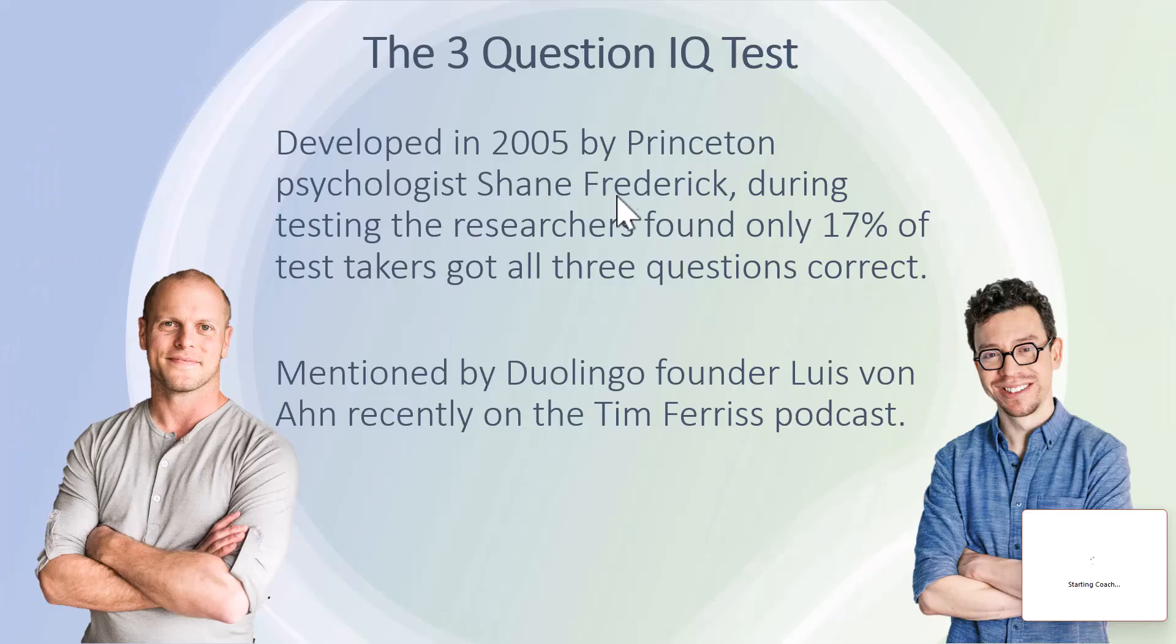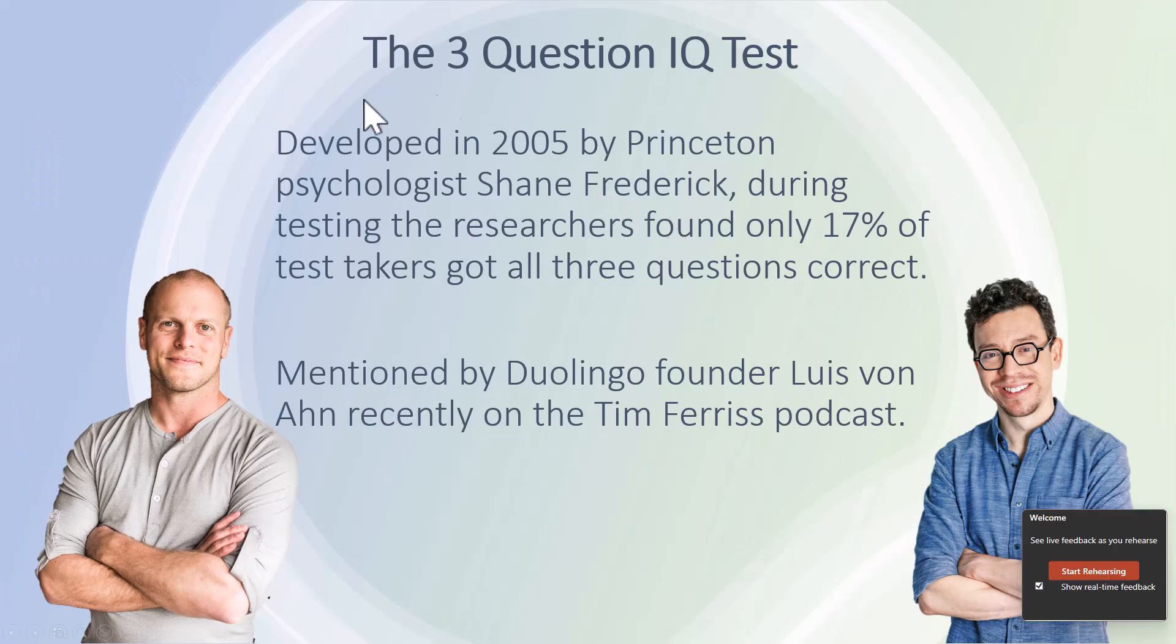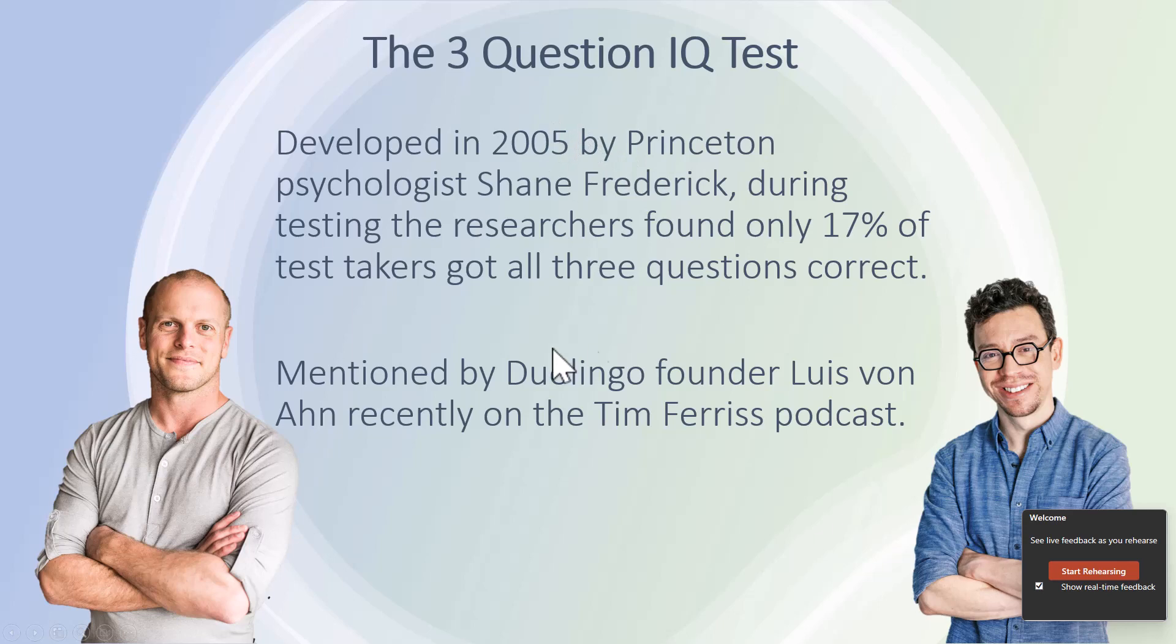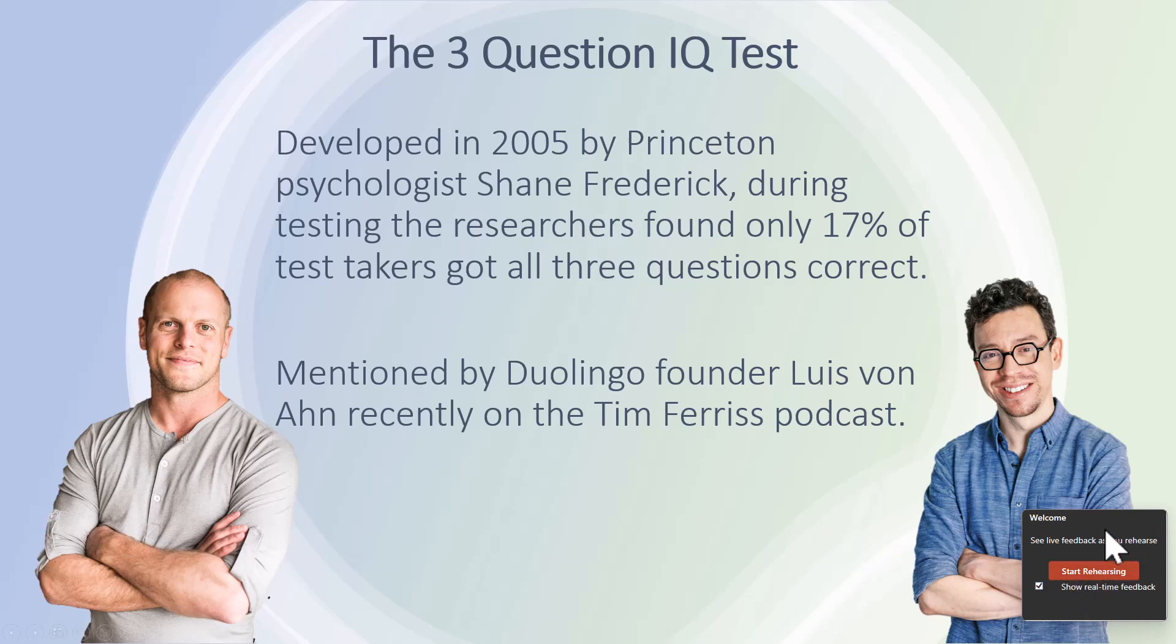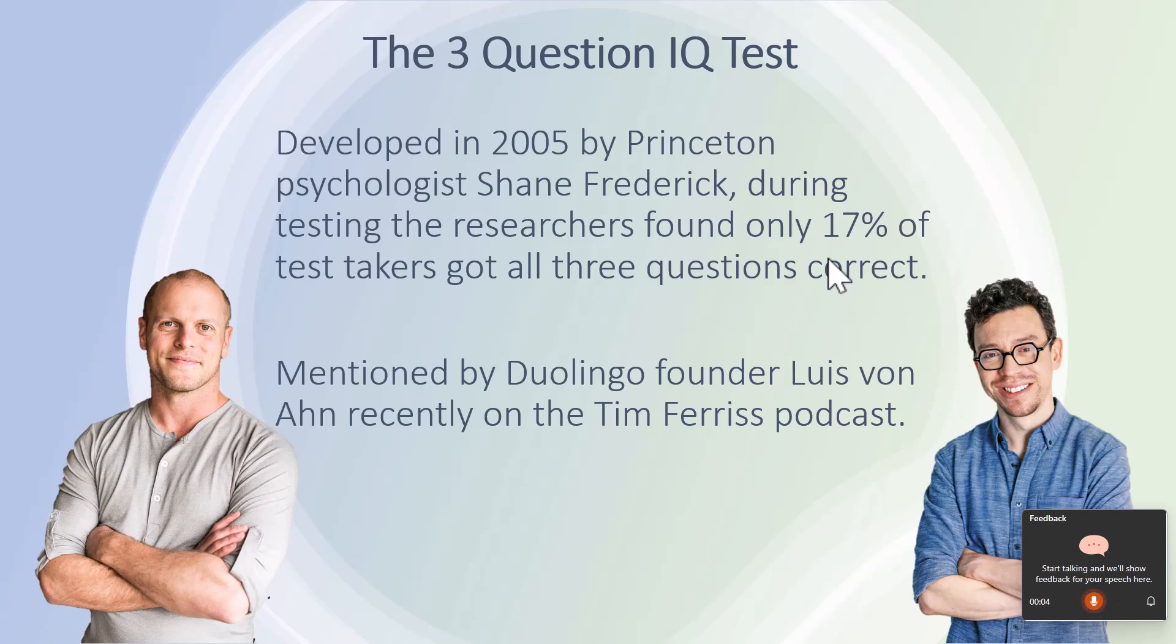So if we hit Rehearse with Coach, it starts at my slides. These are my slides from a fairly recent video that I did about the three IQ test. And we can see down the bottom here, we have Start Rehearsing and this little tick of Show Real Time. So I'm going to hit Start Rehearsing. And as soon as I hit that, it is now listening and assuming that I'm talking about my slides.